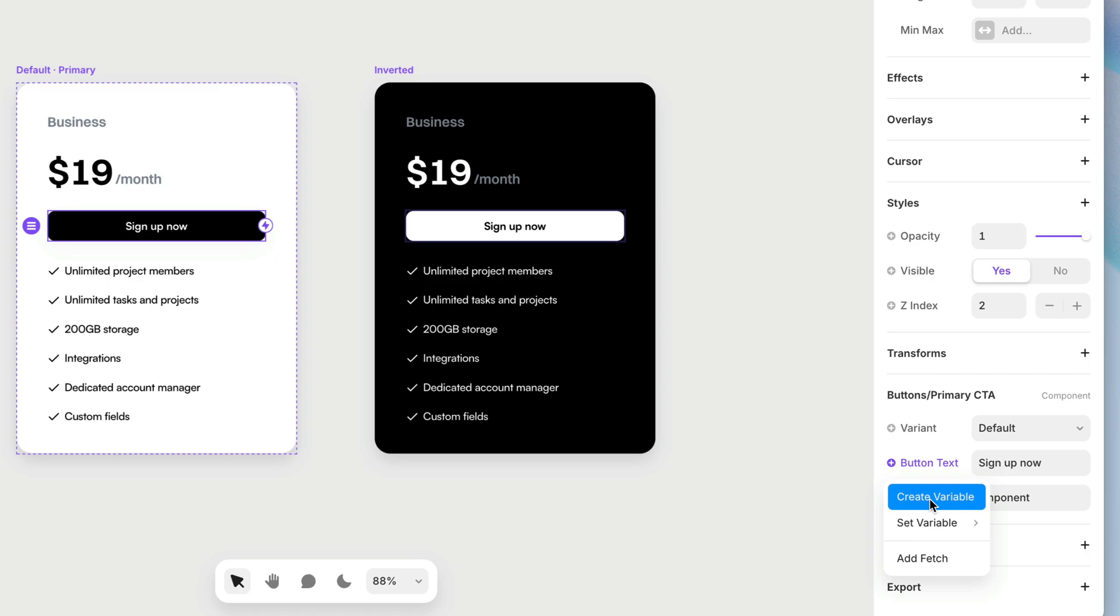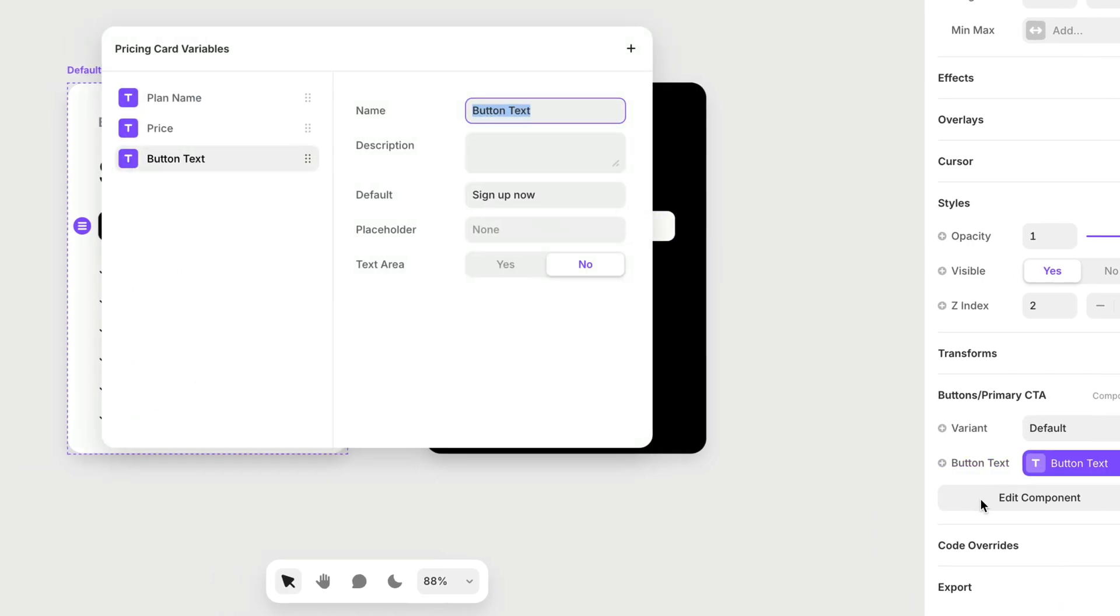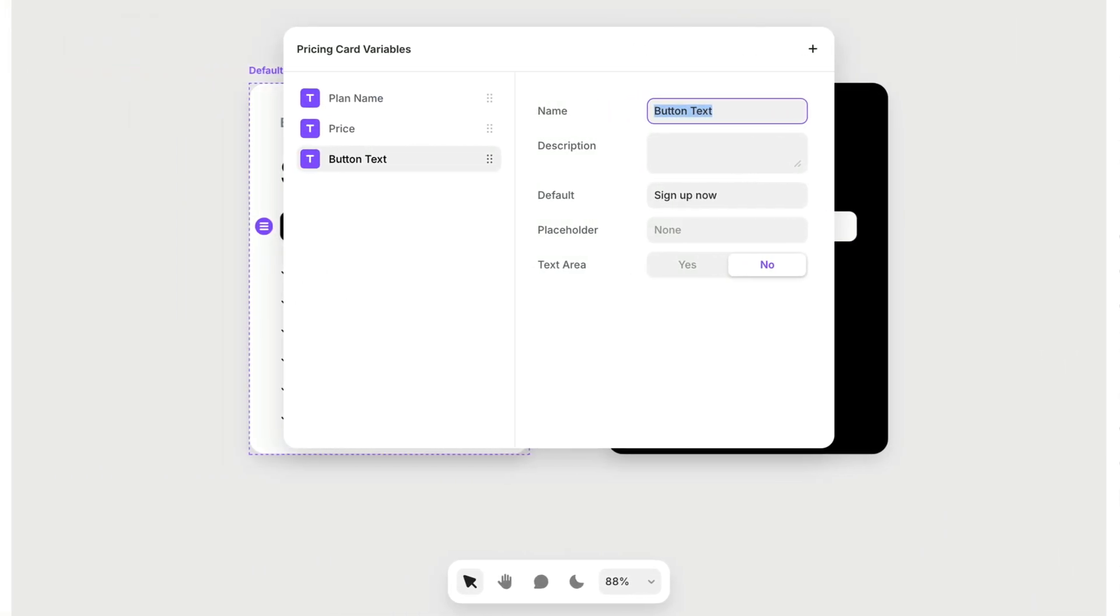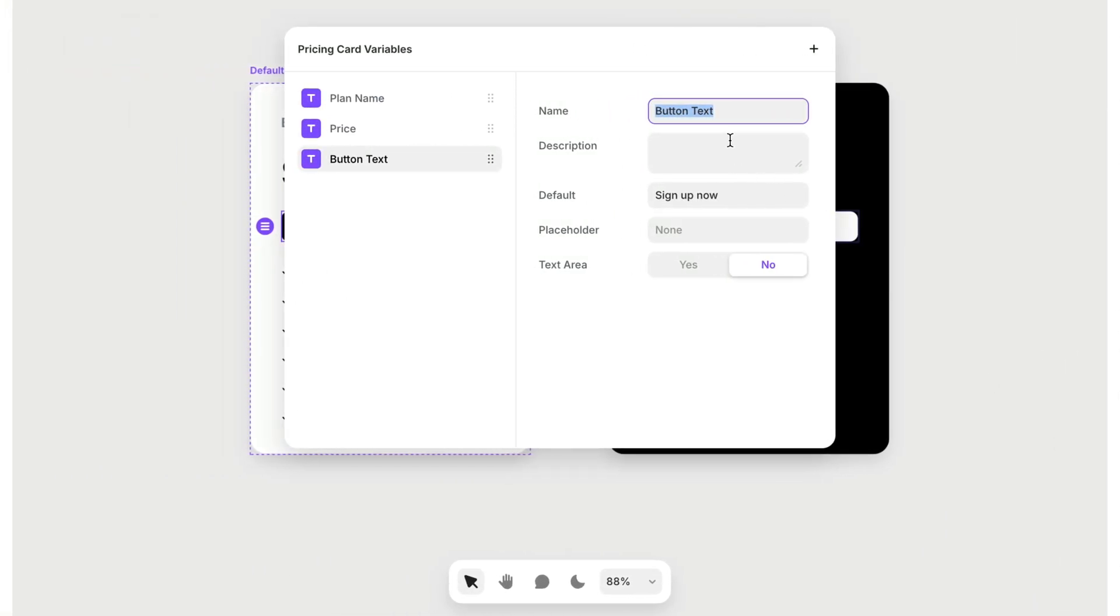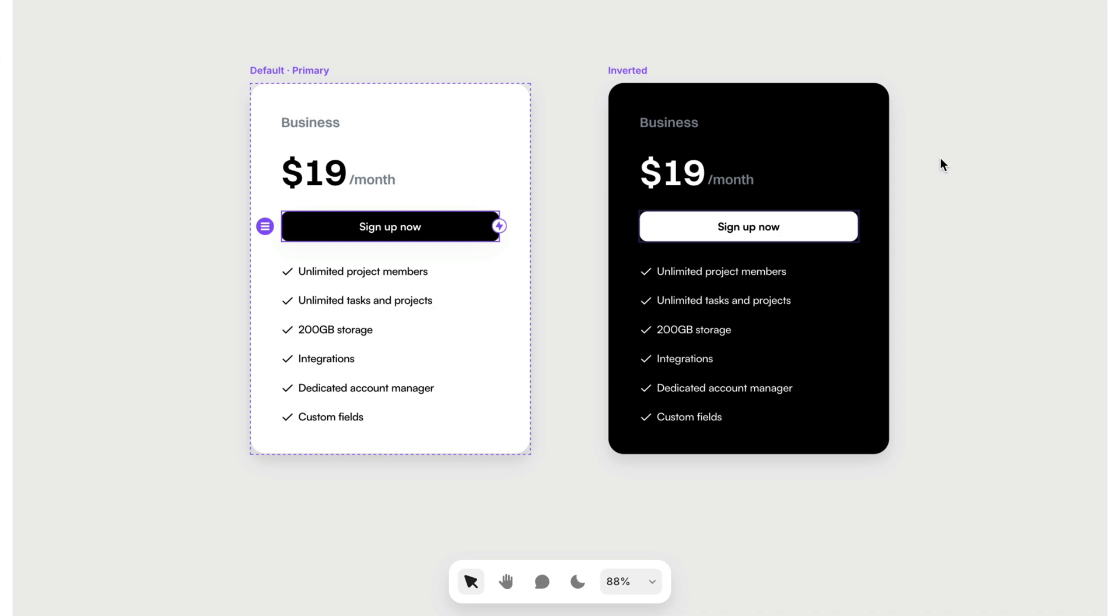So we've got a variable talking to another variable. We can do that, and that's an important thing when we're nesting one component within another. And button text is a perfect name.